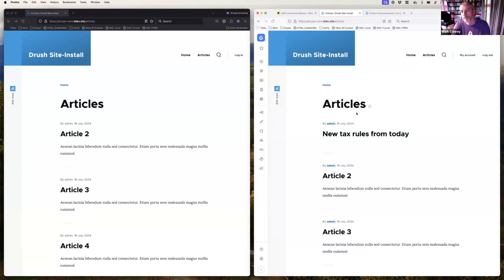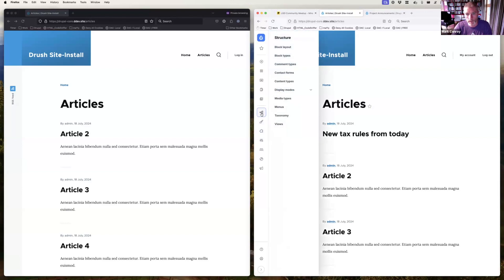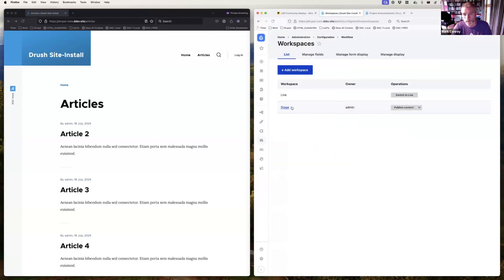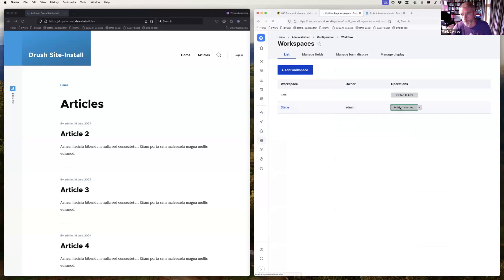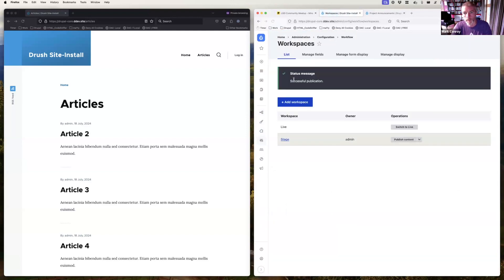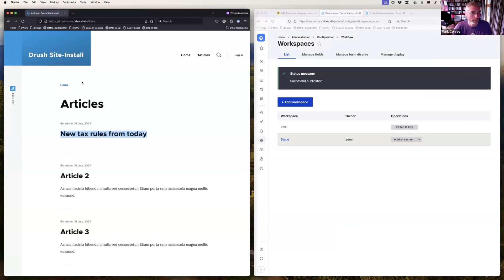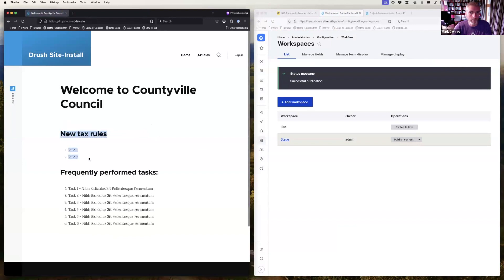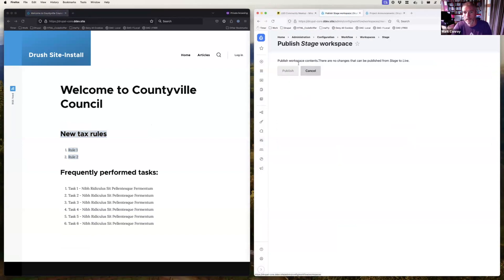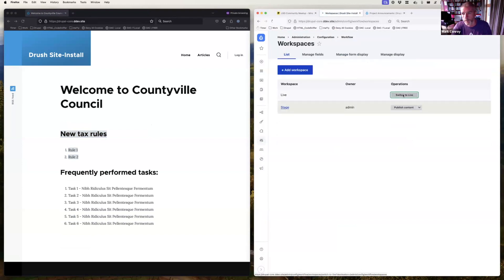You can also add a new article in the staging workspace — 'new rules from today' — and it appears in the staging articles list, but when the live site is refreshed, it's not there. Once you're happy with all the staged content, go to the workspace and click 'Publish this content'. It publishes two pieces of content to the live site, and when you refresh, the new article and updated homepage appear.